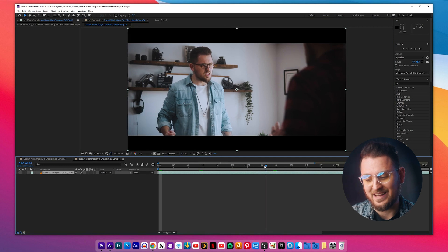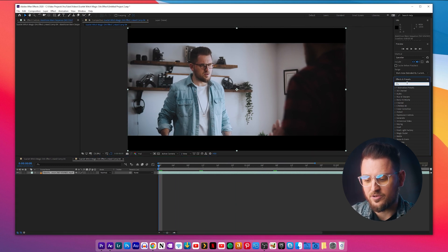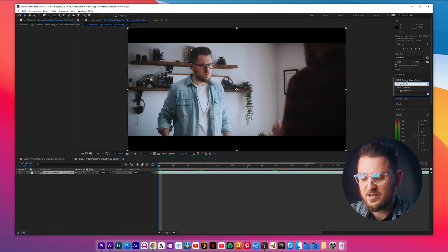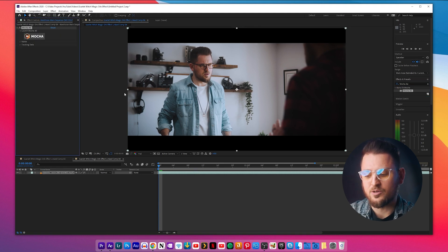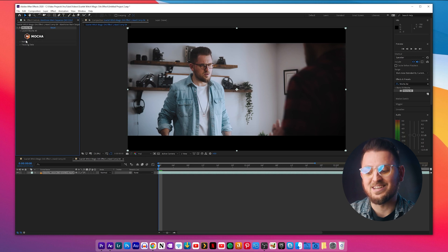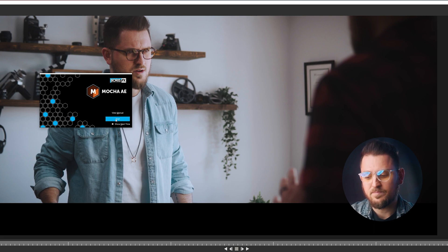I usually edit all my projects in Premiere Pro, so just right click the clip in Premiere Pro and choose Replace with After Effects Composition. This will open it up directly in After Effects. Then you'll want to start motion tracking the hand, so go on over to the Effects panel and search for Mocha AE and drag it onto your footage. You'll then see this nice little Mocha logo in the effect controls, so go ahead and click on it. This will open up Mocha AE in its own window.